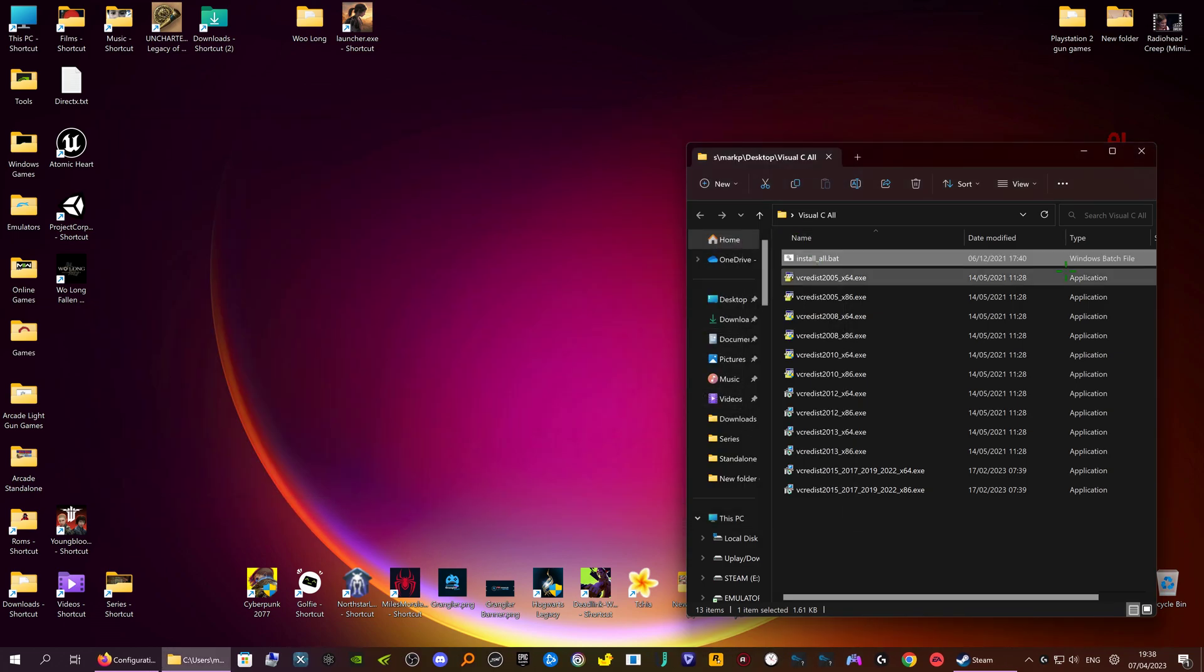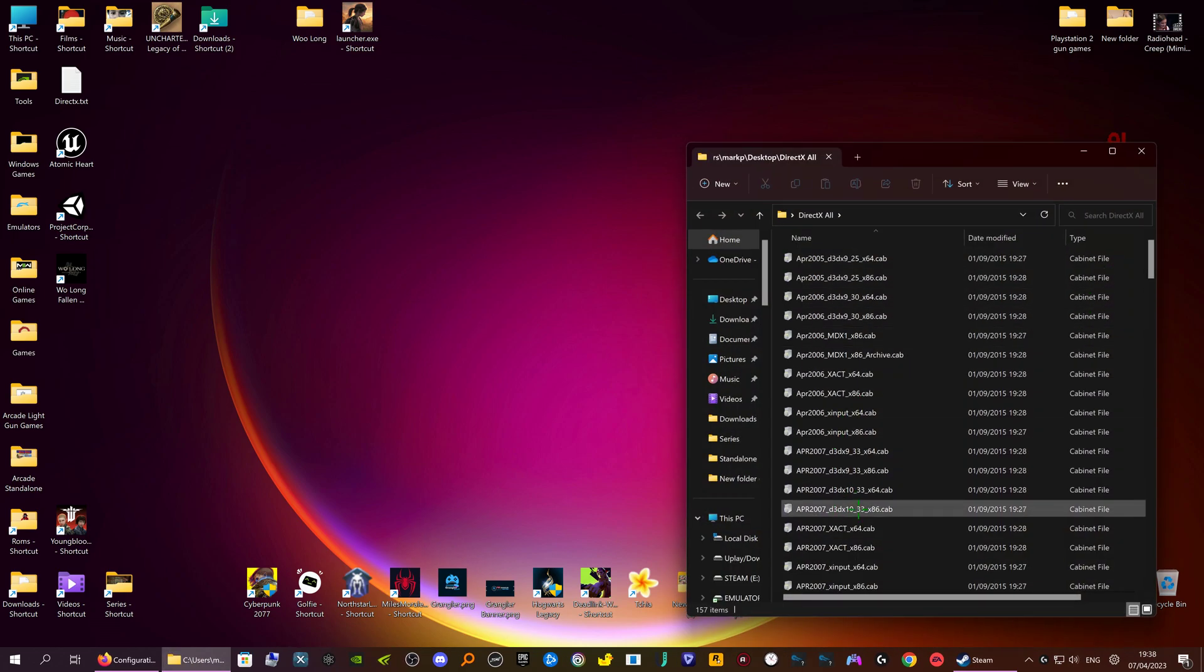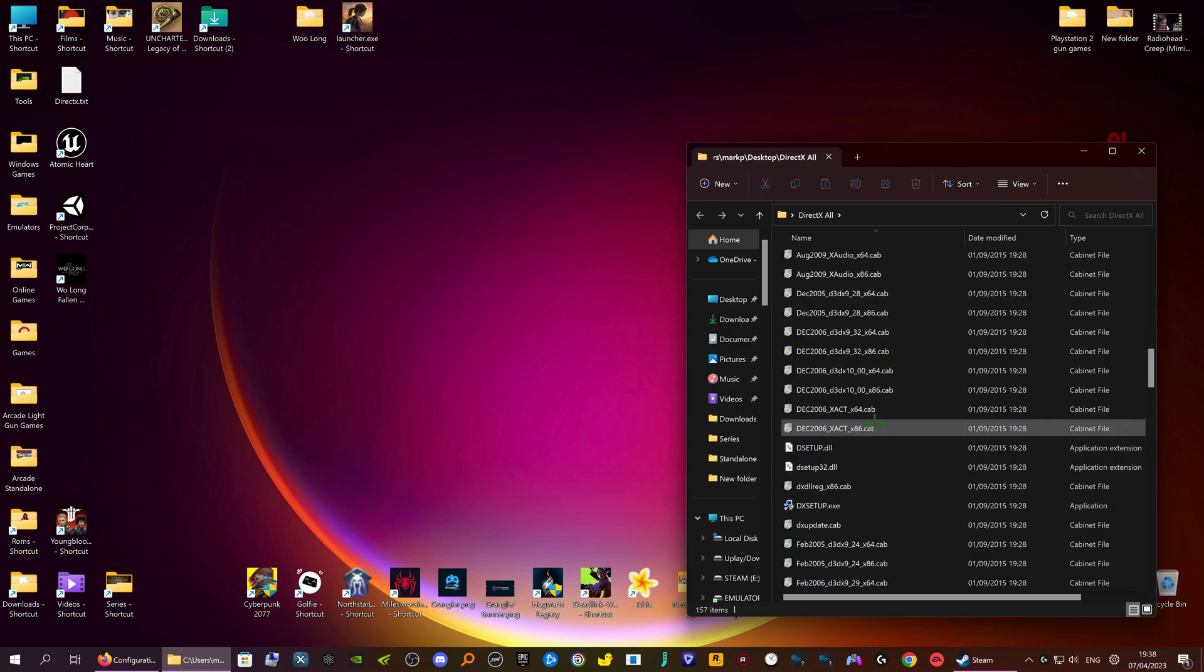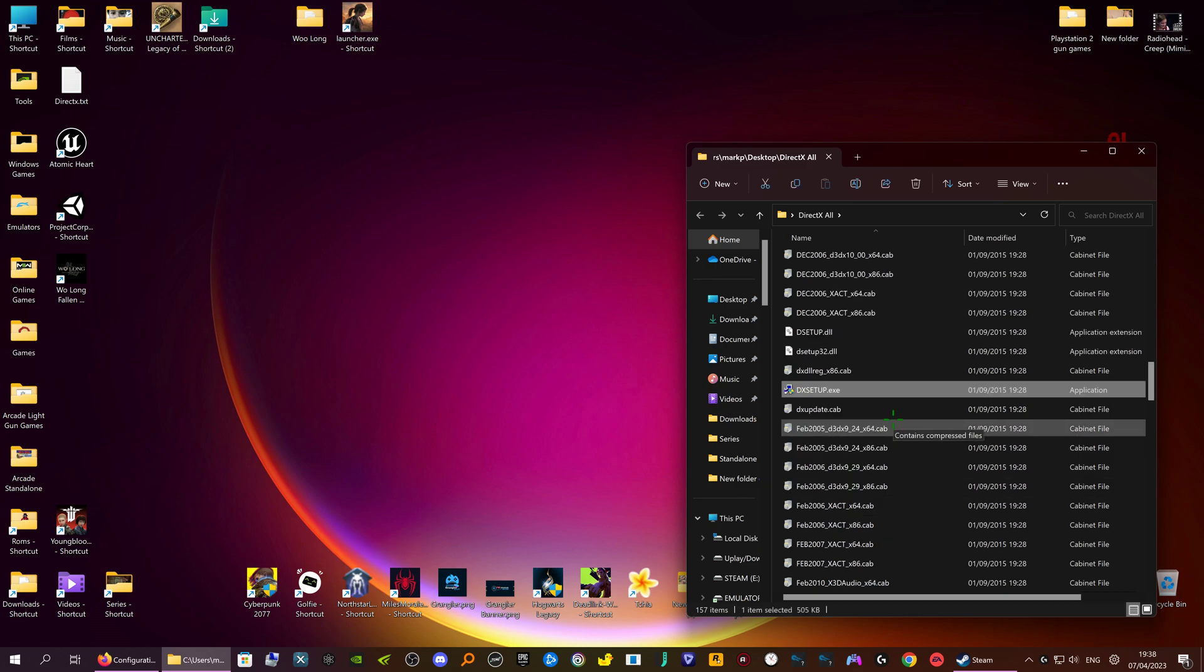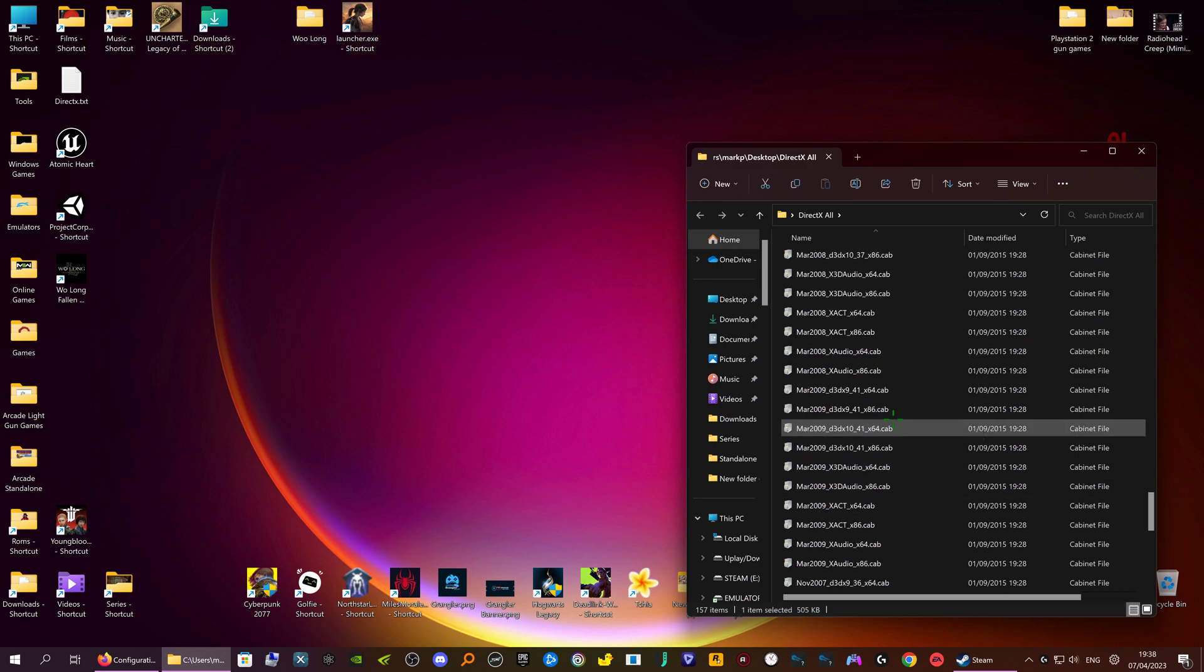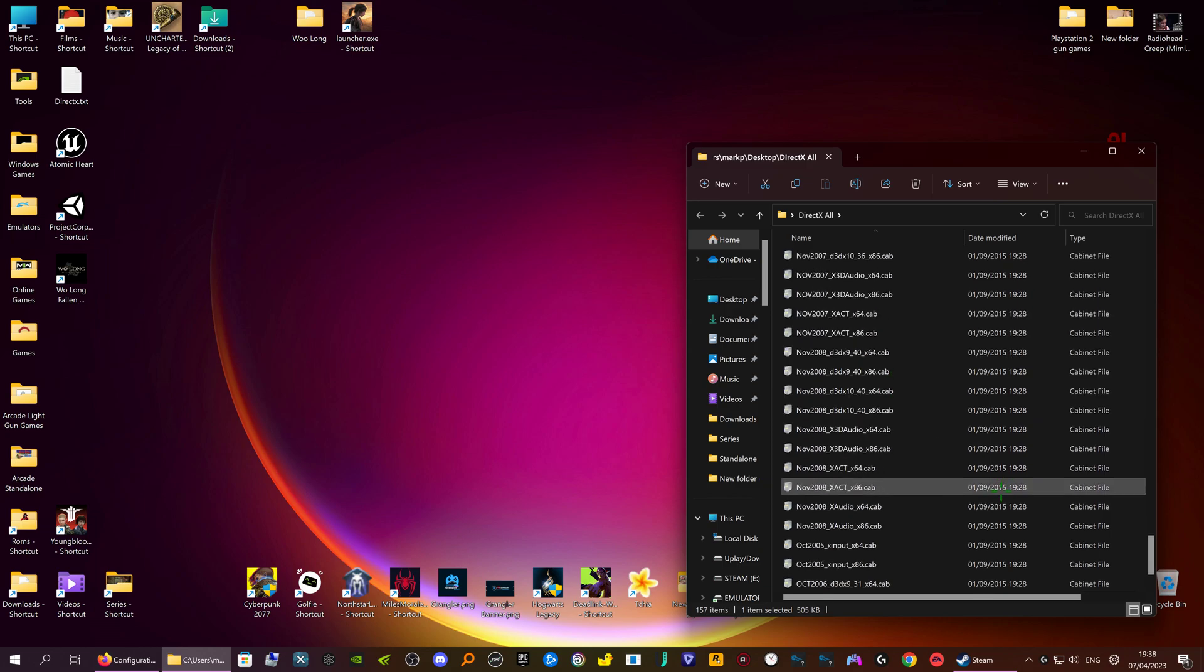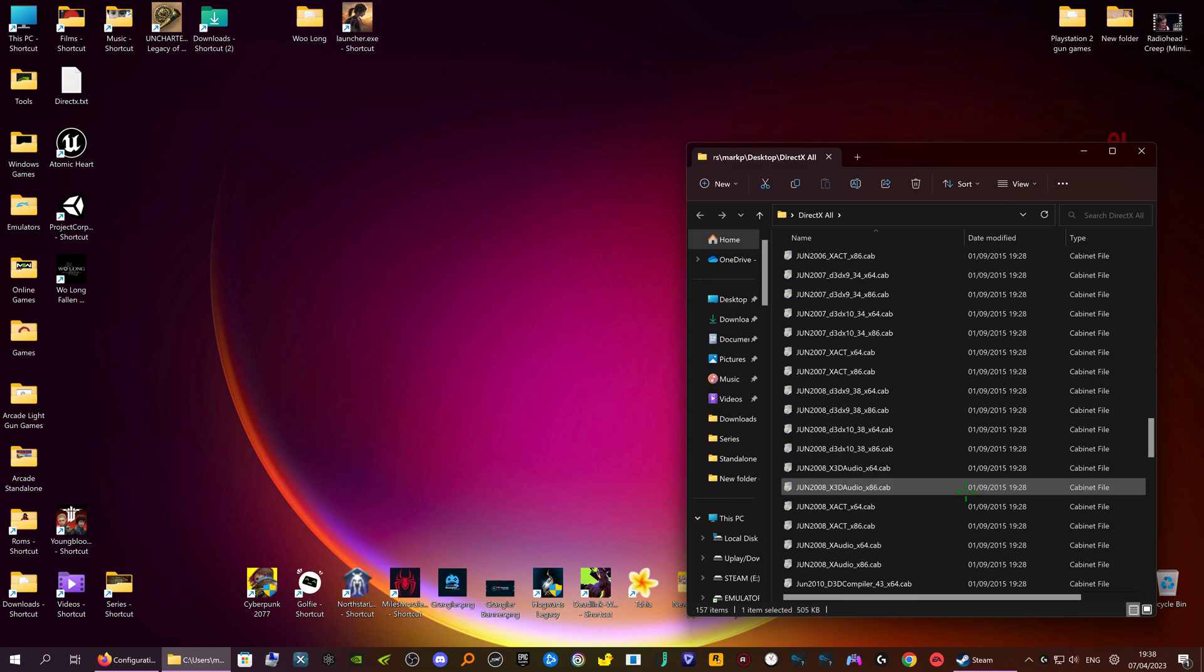Now we're going to do the same with the DirectX one. I can't remember if you've got bat file on here. I don't think you have. I think it's just the single one file.